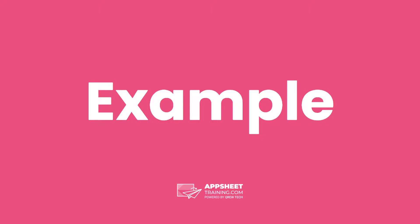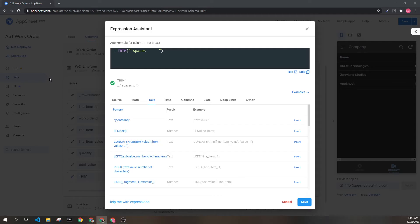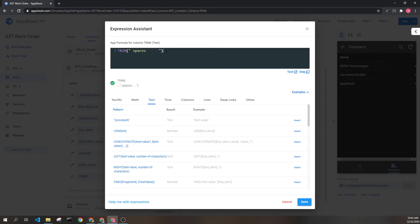Let's look at an example. Here we see the word "spaces" surrounded by a lot of spaces. This is going to return the value "spaces". It's important to remember that if there is a space between characters, that is still going to carry over. Only trailing and leading spaces are removed.